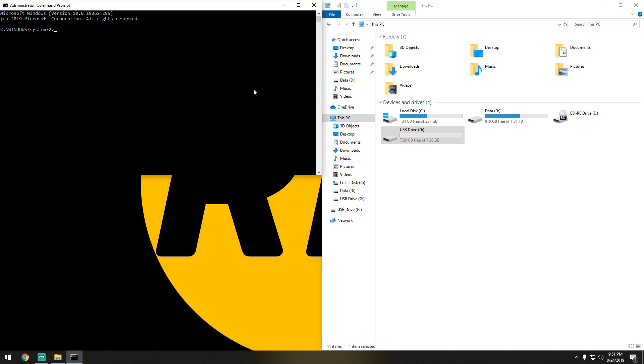This does need to be elevated, so as soon as it's open, go ahead and type in diskpart.